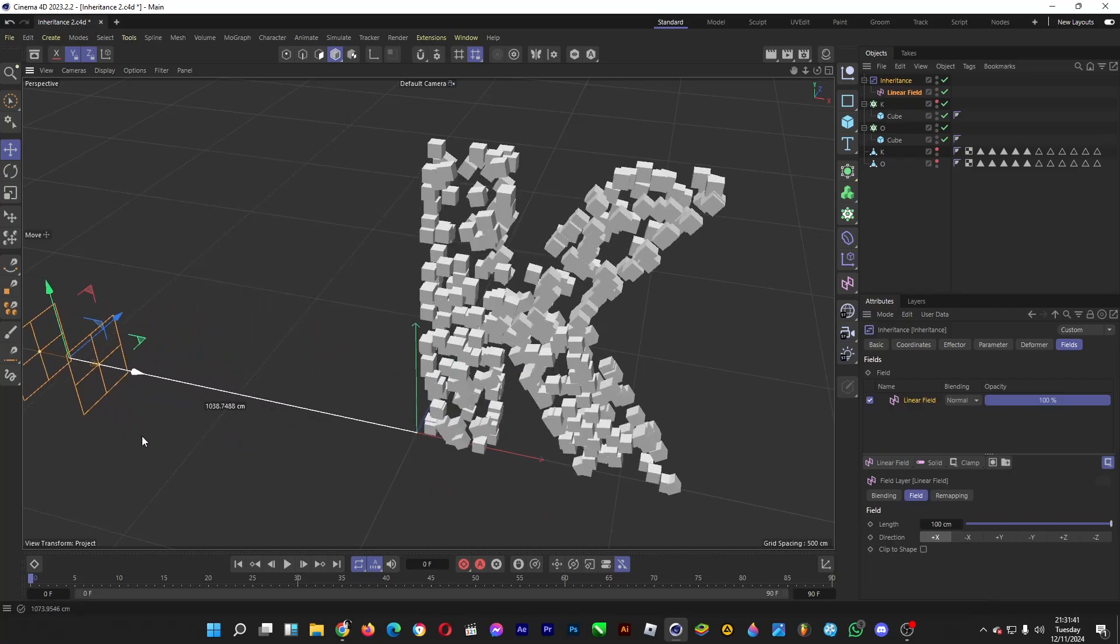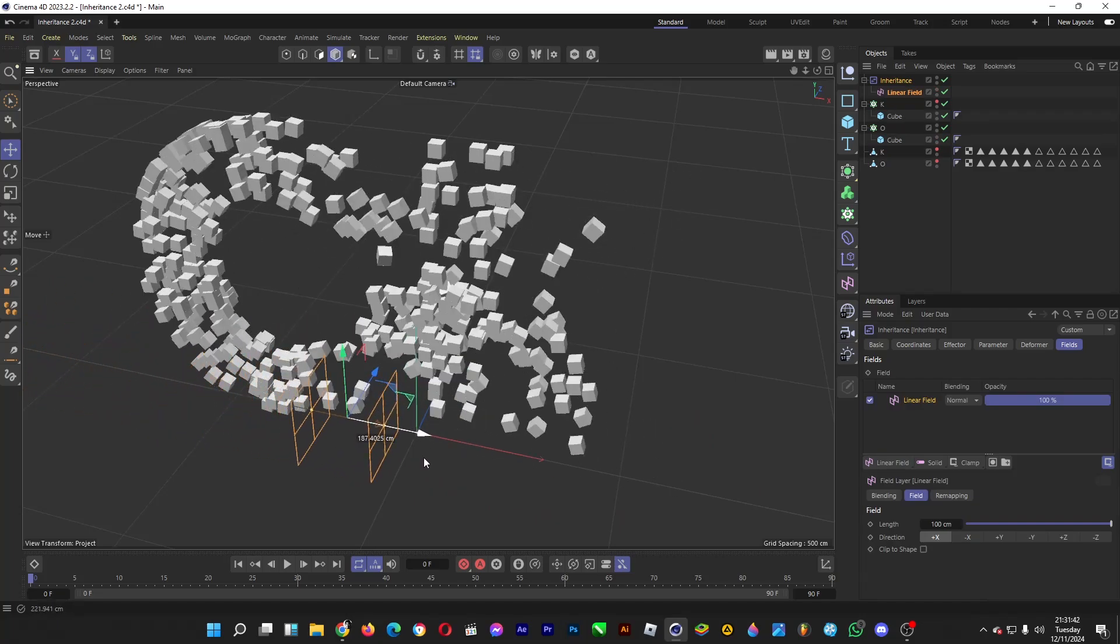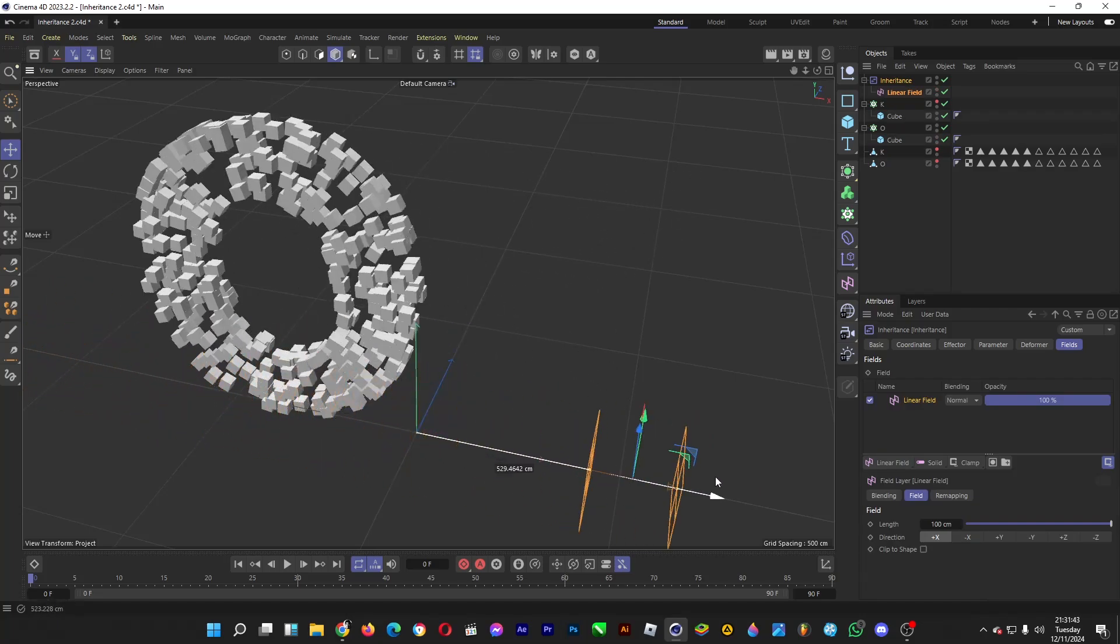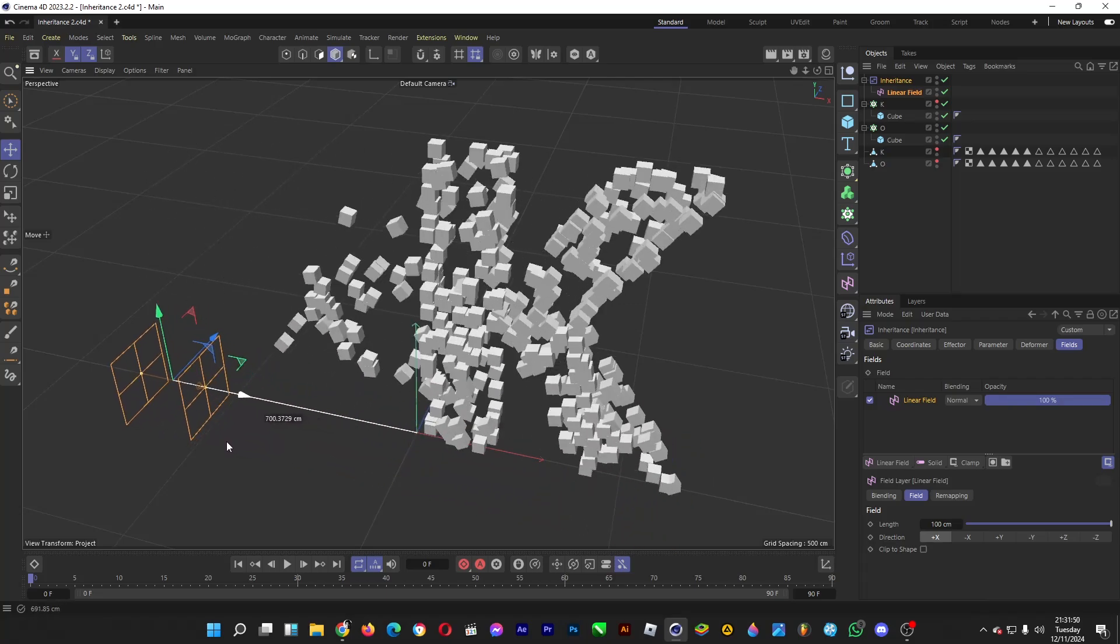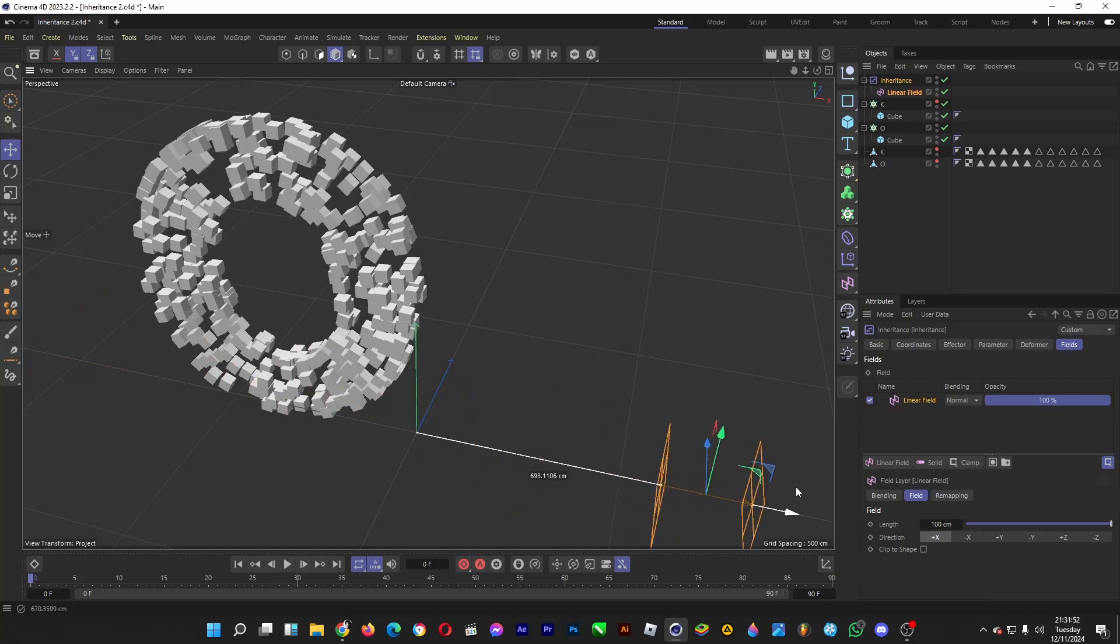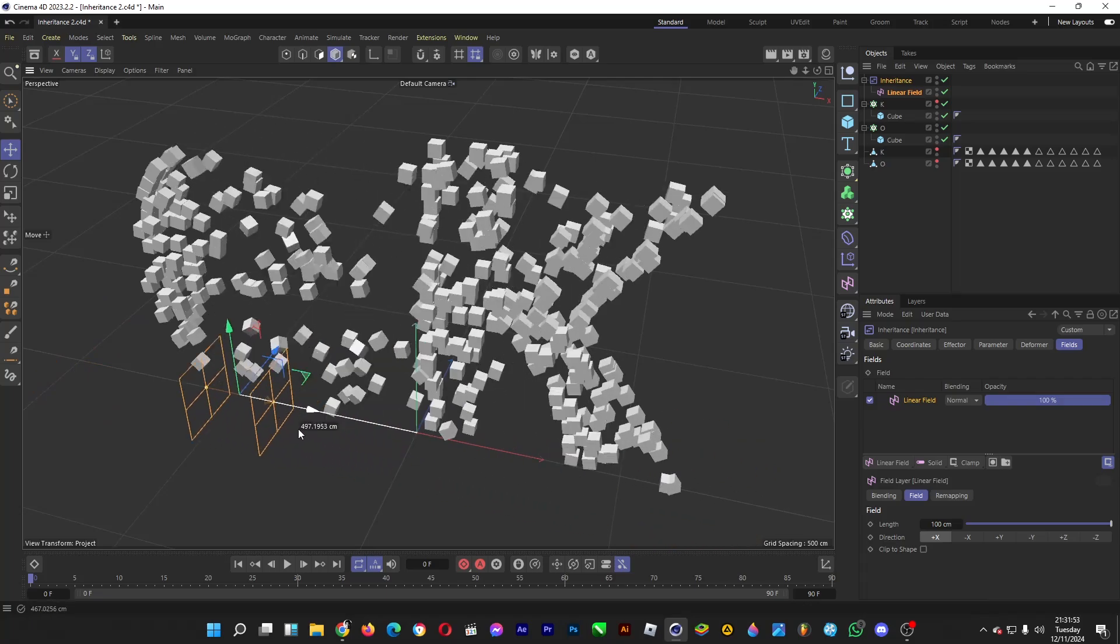Done now. Alright, the particles that form the letter O, in this case these cubes, will inherit the position of the cubes that form the letter K. Easy animation, eh?